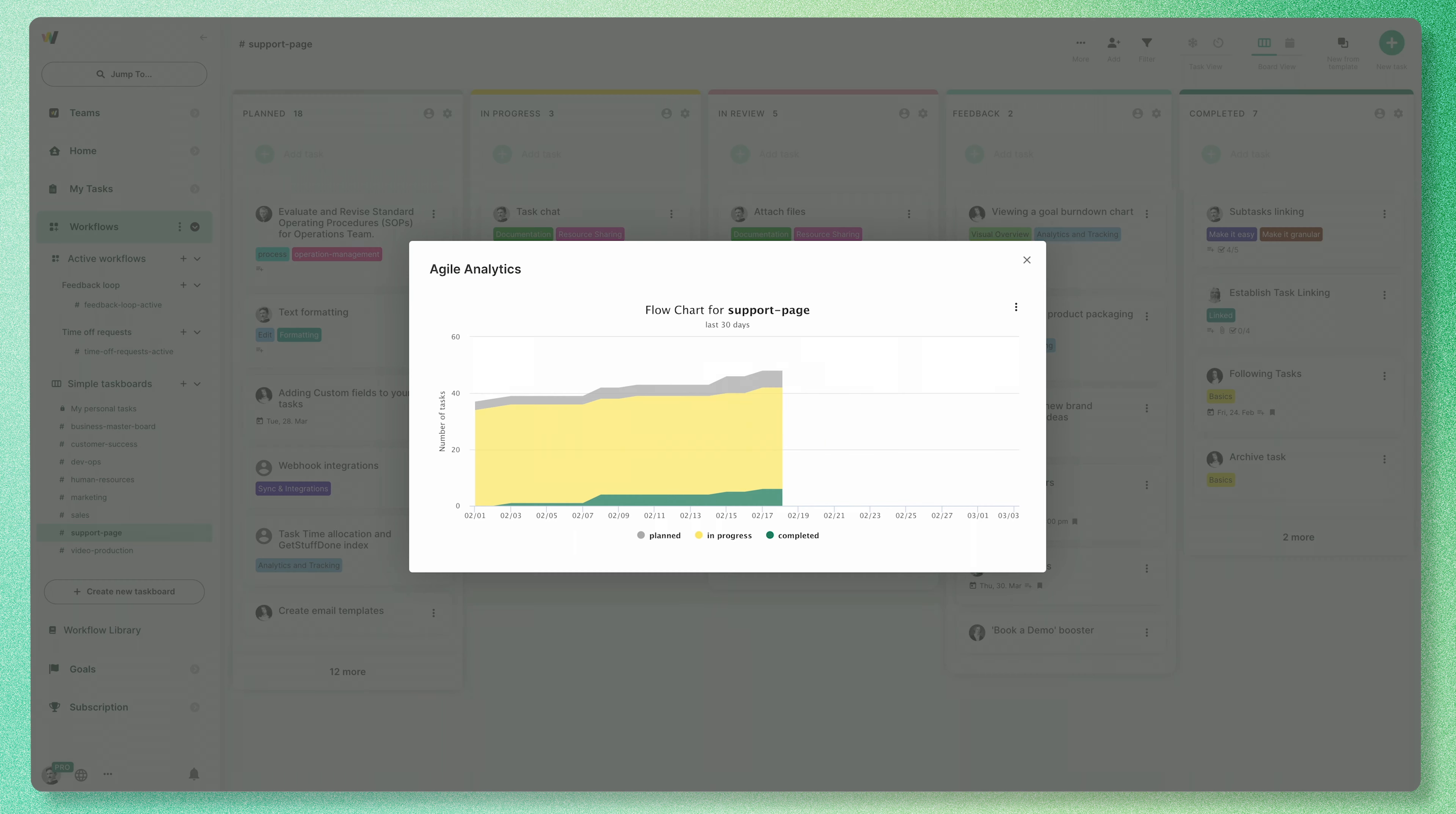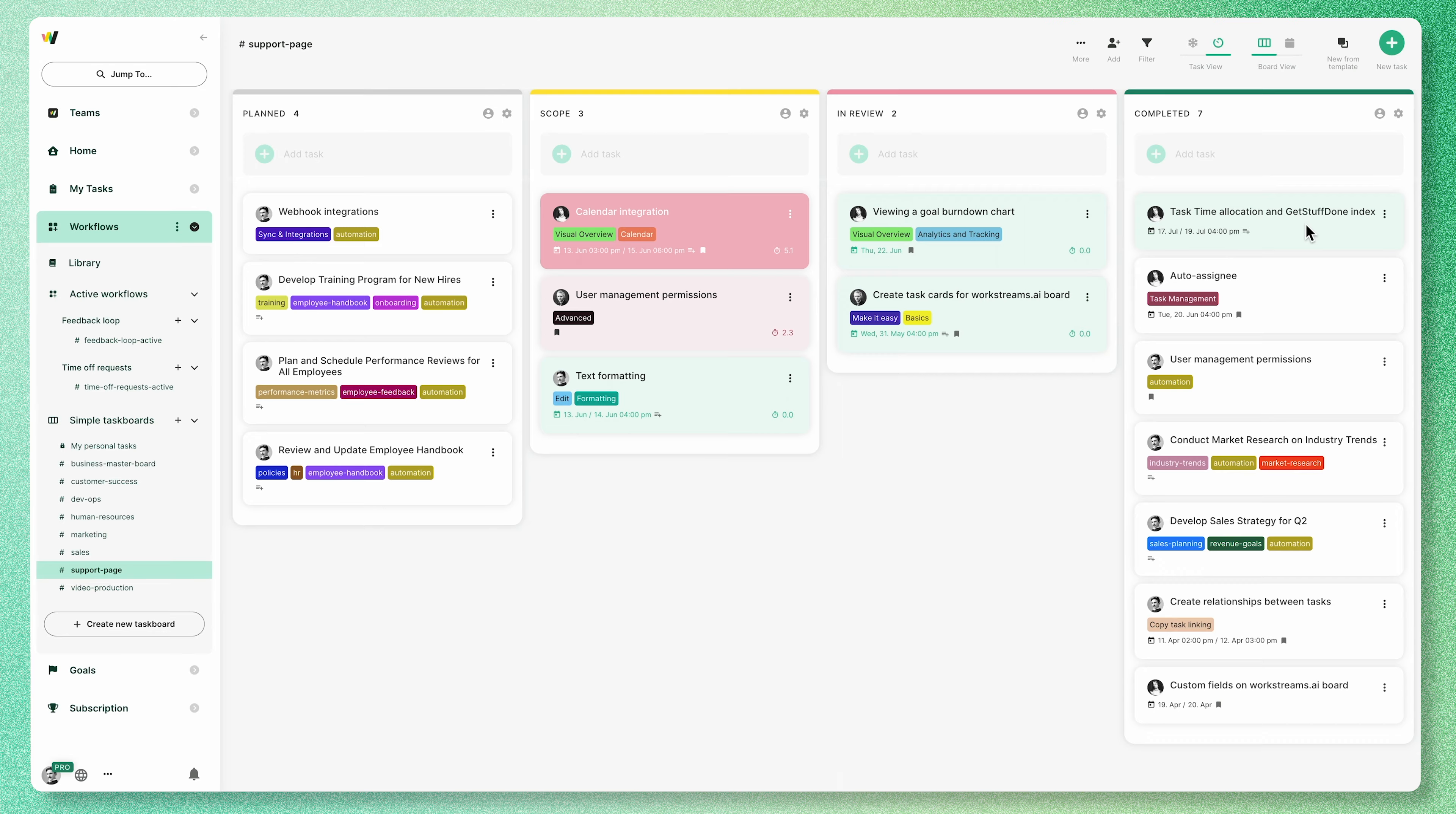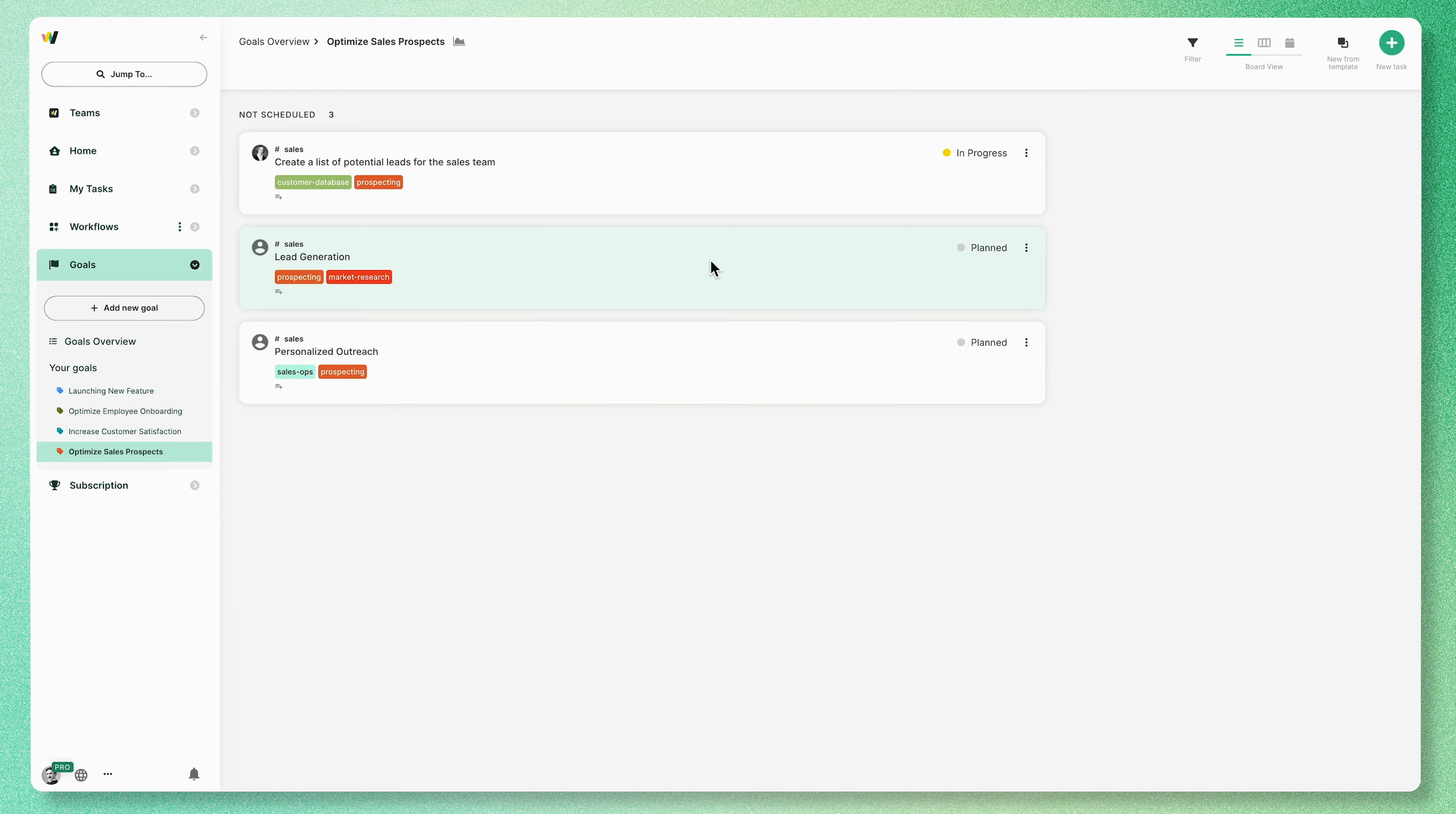Track your progress, celebrate victories, and learn from your journey. Our time allocation feature and our unique Get Stuff Done Index helps you work smarter and make the most of every moment.